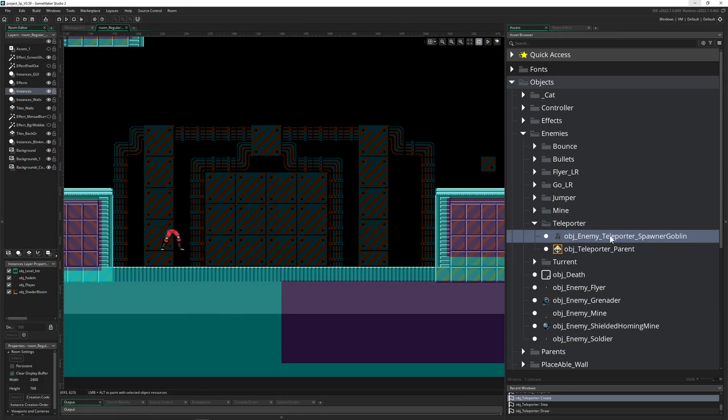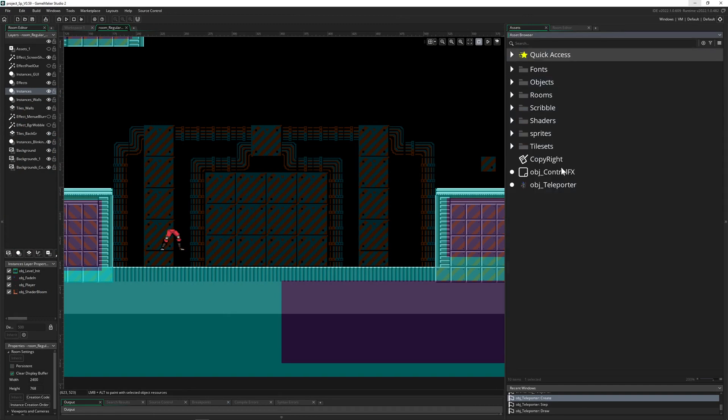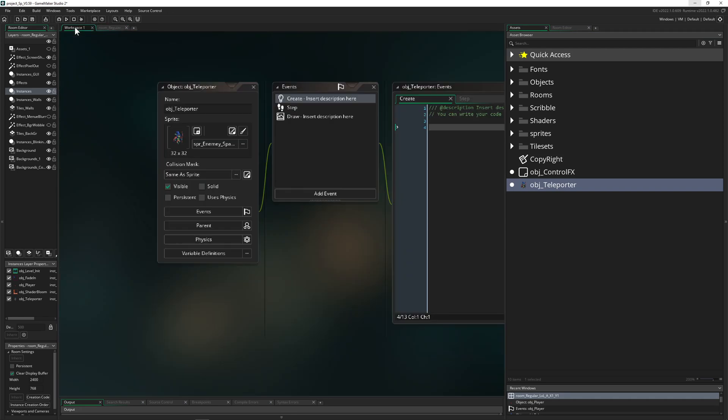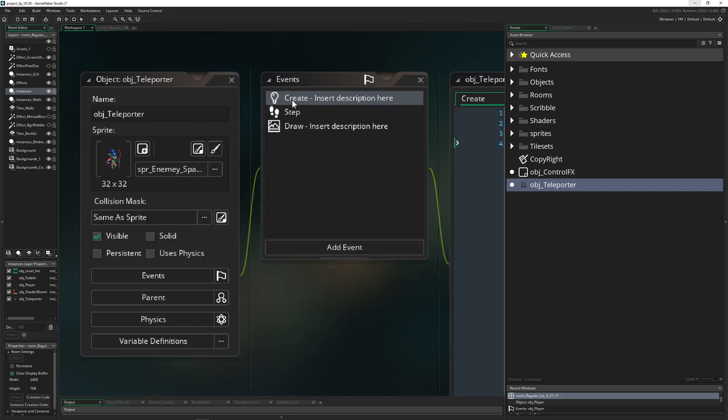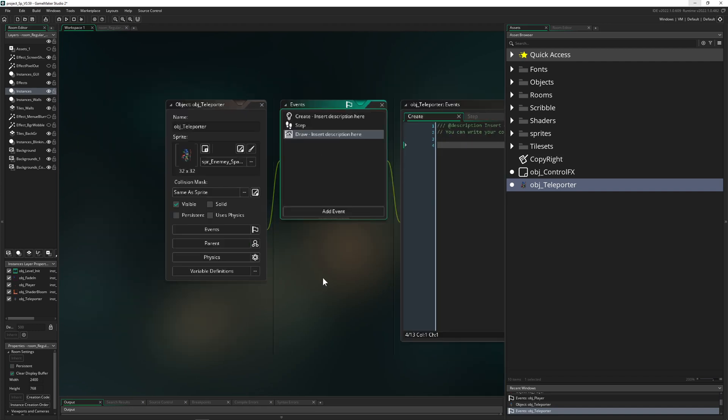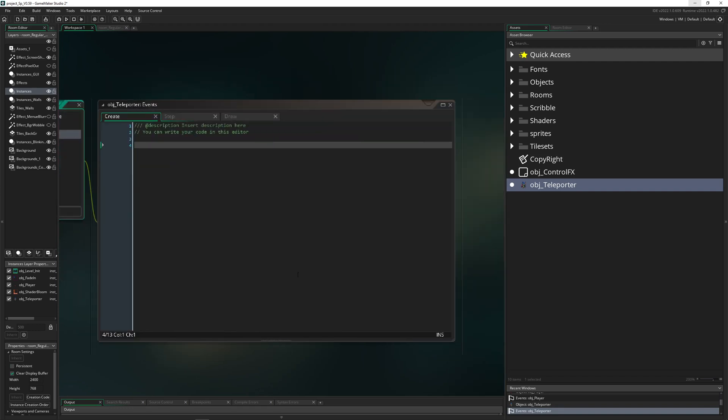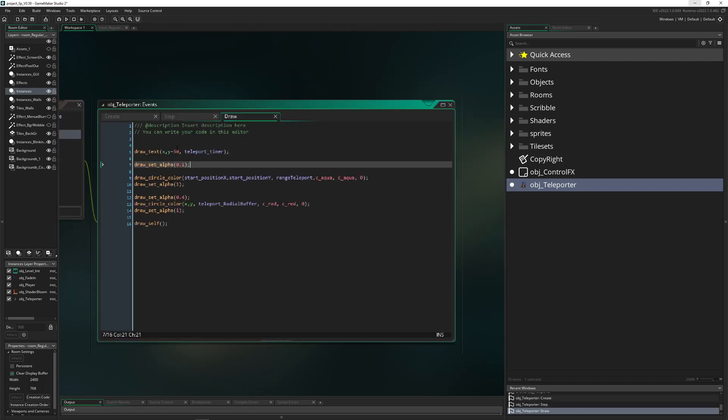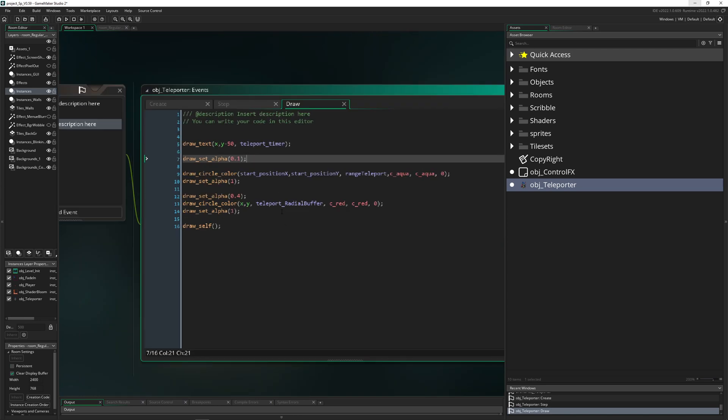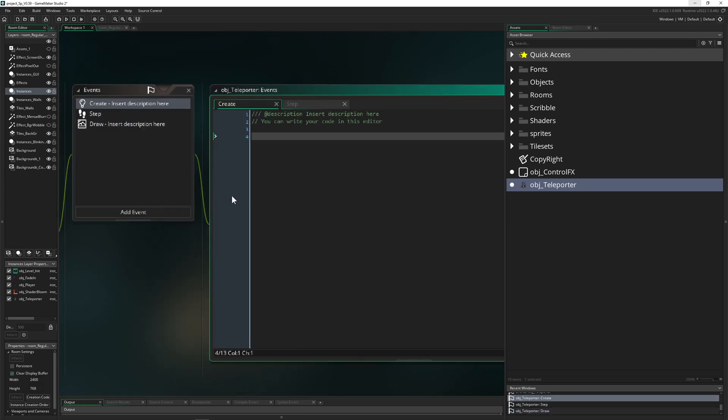Let's go into GameMaker and close all that stuff. We've got our teleporter and he has a few things: basically a create event, a step event where all the magic happens, and then a draw event for debugging just showing a few things.